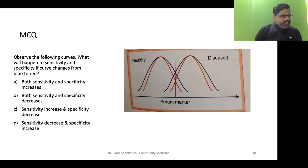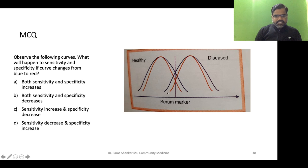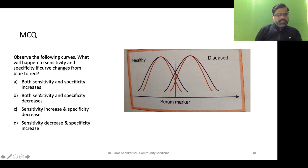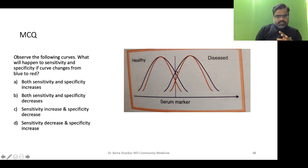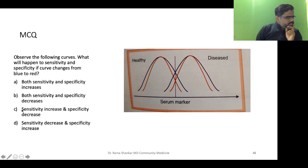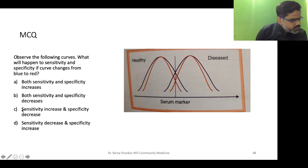Next question: observe the following curves. What will happen to sensitivity and specificity if the curve changes from blue intersection to red intersection? Options are: both increase, both decrease, sensitivity increases and specificity decreases, or sensitivity decreases and specificity increases. Come on everyone — give it a try. The question asks what happens when the blue intersection changes to the red intersection.